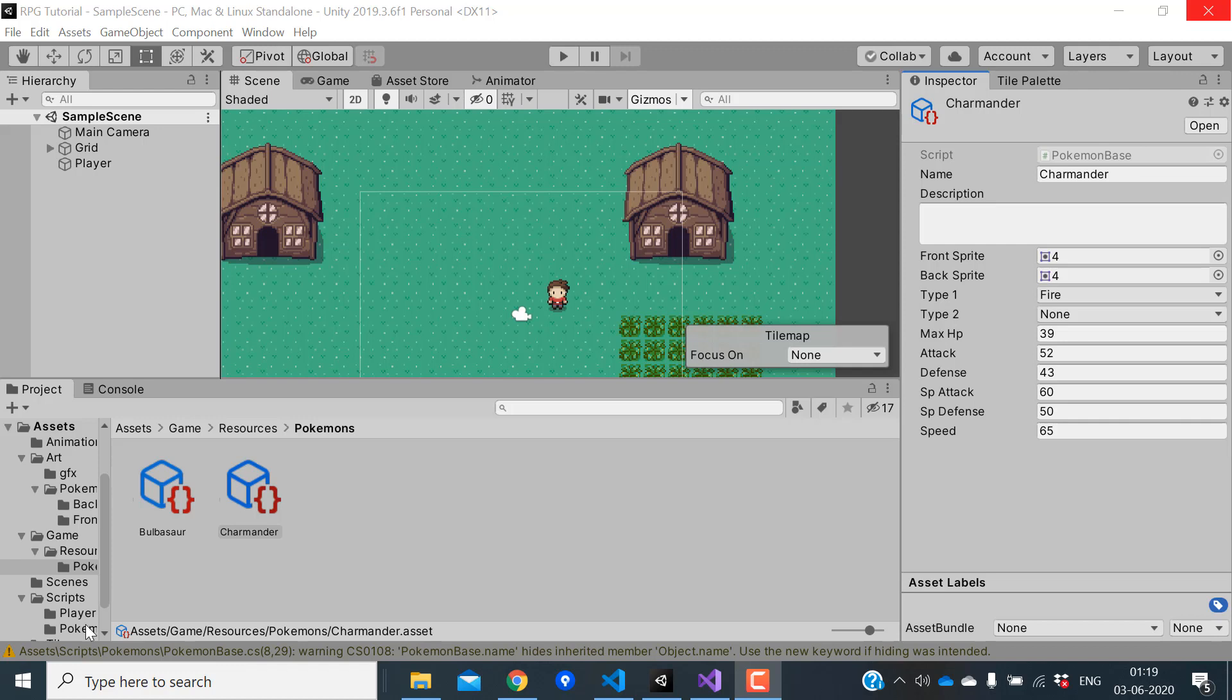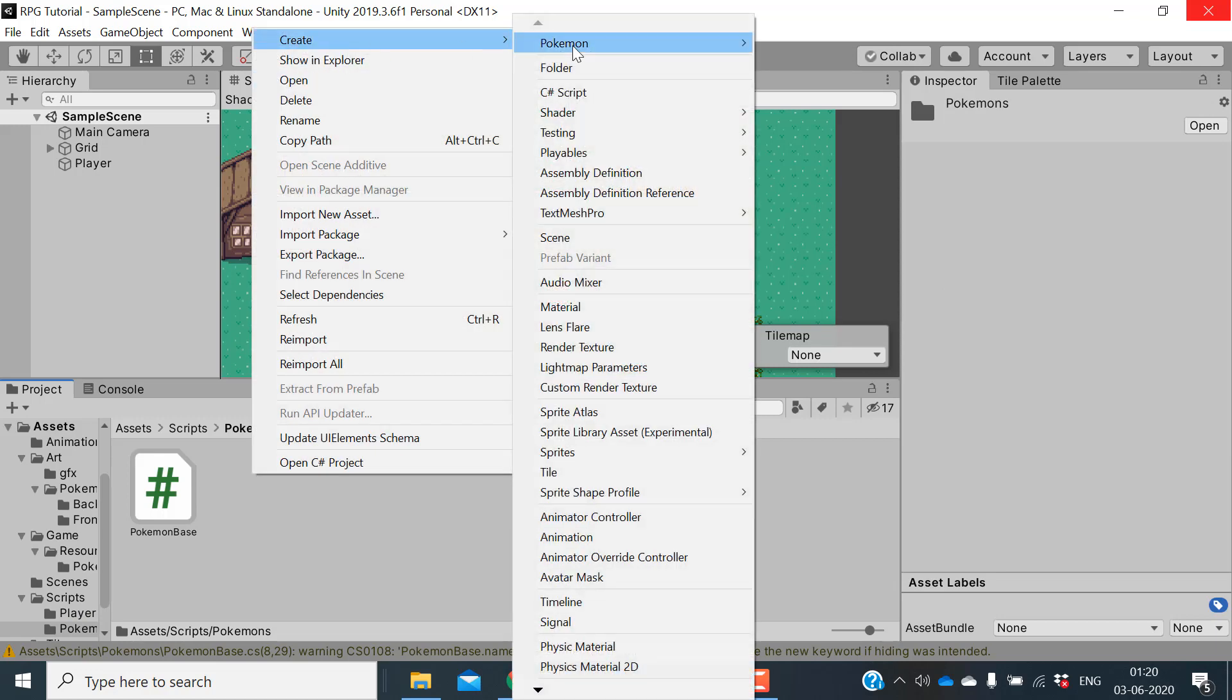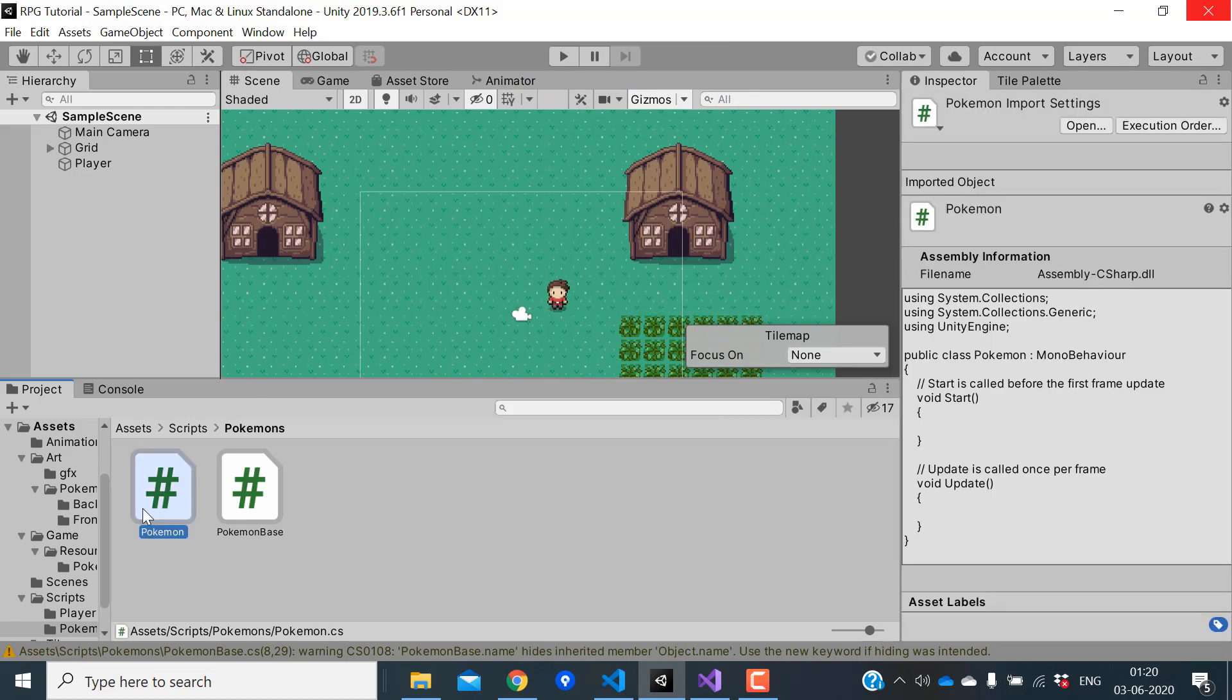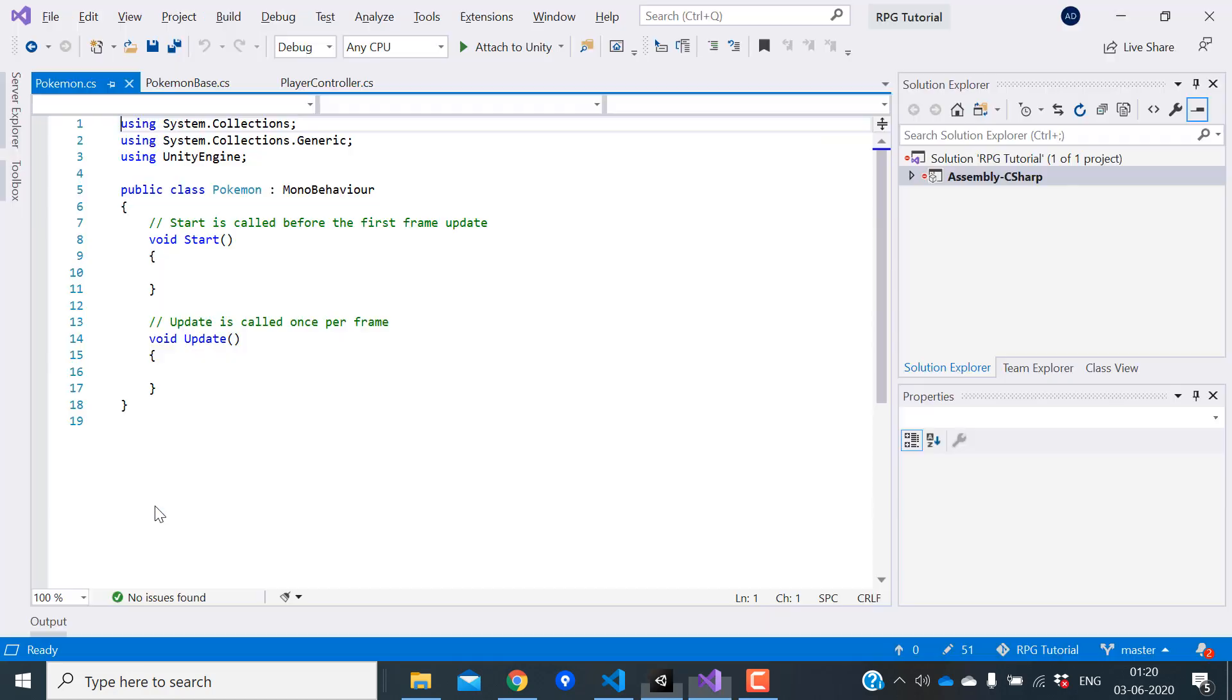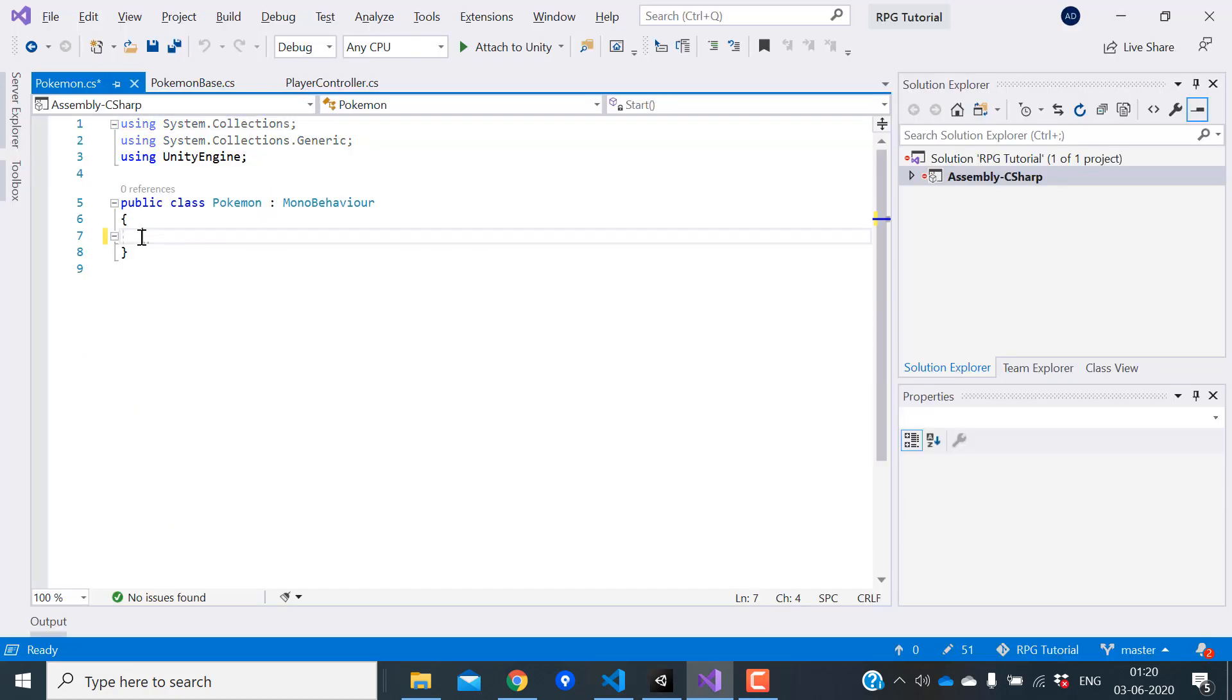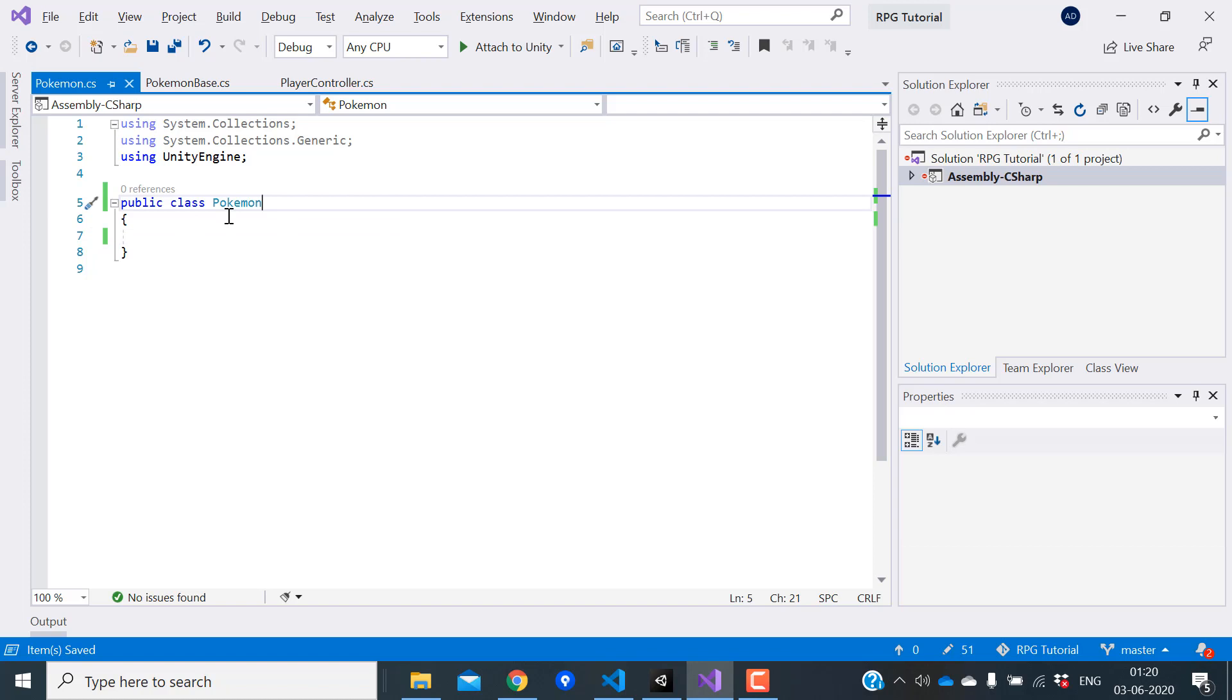Let's create another script called Pokemon. In this script, we will calculate all the values that are specific to a level. We don't need to derive from mono behavior. Our Pokemon class is going to be plain C-Sharp class.